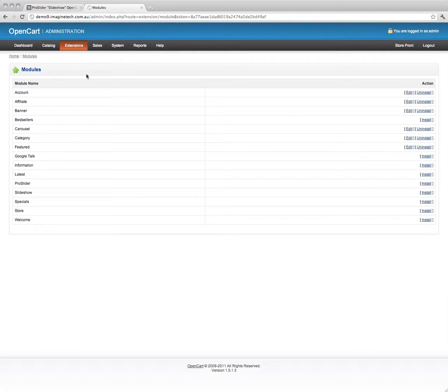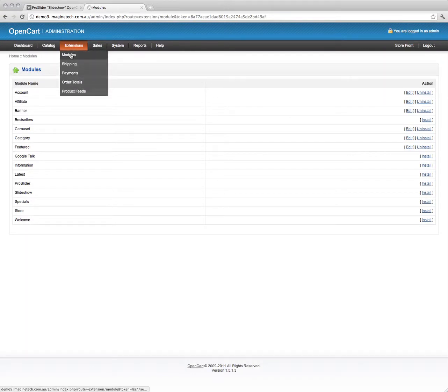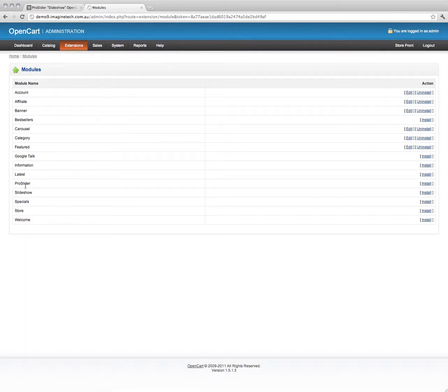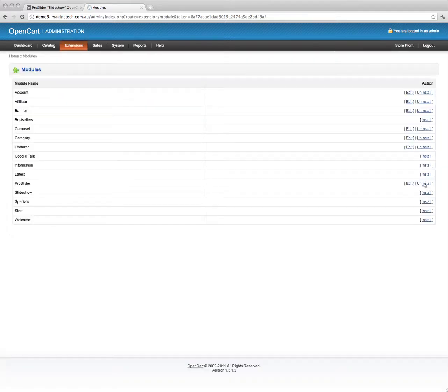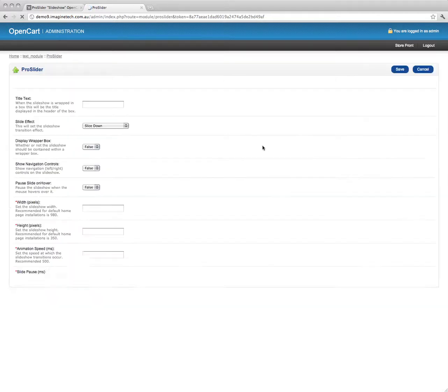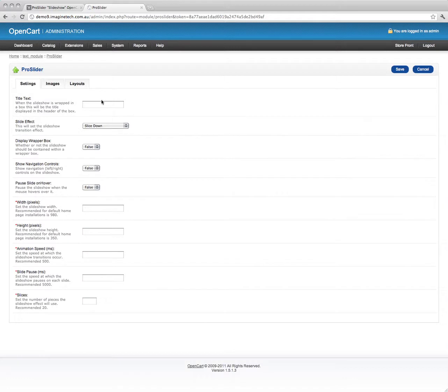Once you've done that, you can go to the extension module section of your administration panel. You'll see Pro Slider shows up, we're going to install it. I'm just going to edit the settings. This is the main configuration screen, we'll go through it quickly.